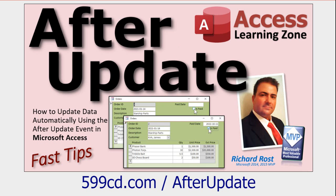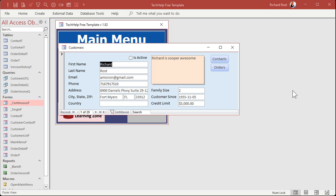In VBA we can use something called the after update event, which fires whenever you change the value of a field. For example, let's say I only want to collect notes for customers who are active — so if the checkbox gets checked off, hide the notes field. You've probably seen this online: maybe you took a survey and it says did you enjoy today's dinner — you check yes and a text box pops up asking for your reasons. You can hide buttons, you can hide other fields.